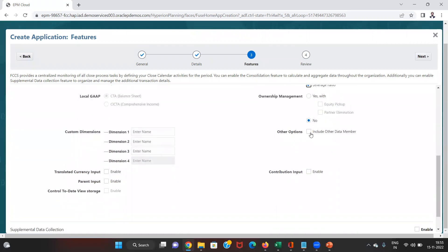Then there is the option 'Include Other Data Member.' If we check this option — which can also be enabled later from configuration after the application is created — a separate member called 'Other Data Input' will be created under the data source dimension. This allows data input through that member and helps track data inputted from various sources, such as manual entry or CSV files. If we want that tracking capability, we can enable this option.